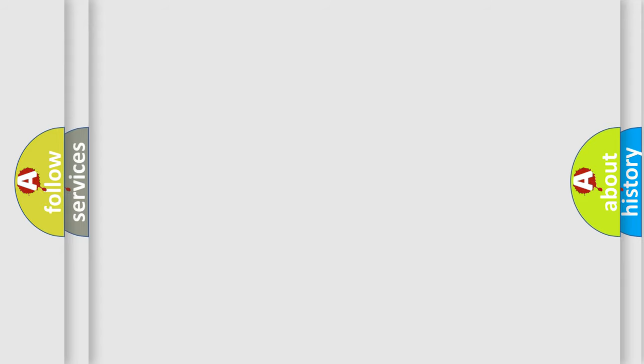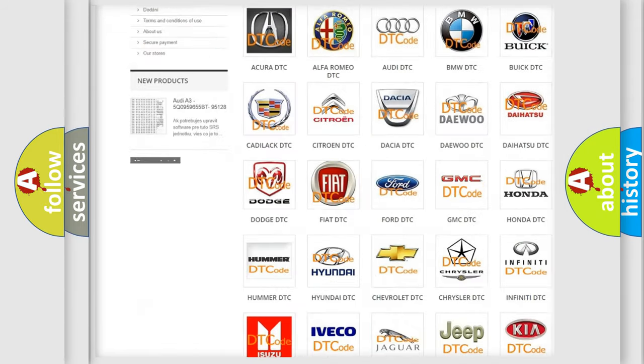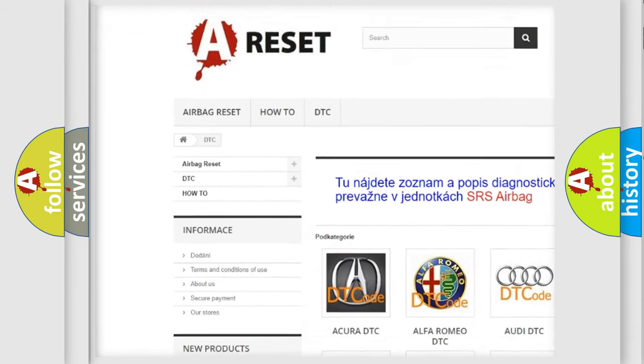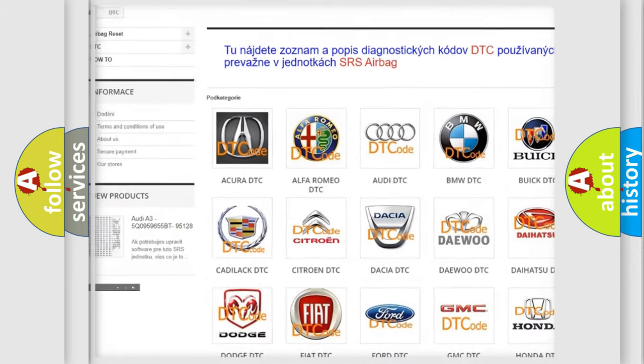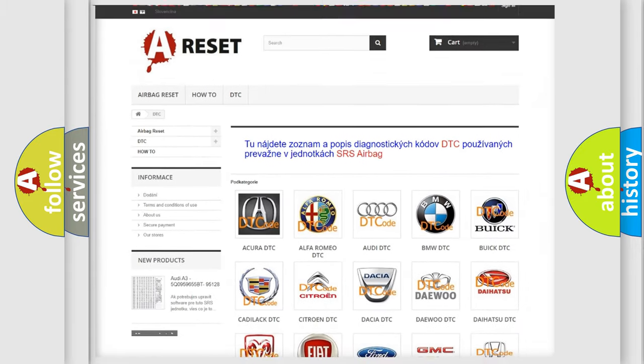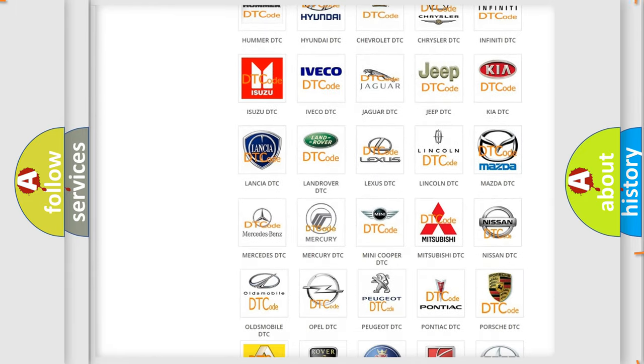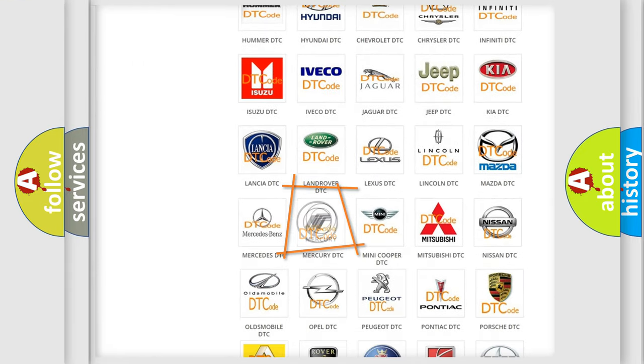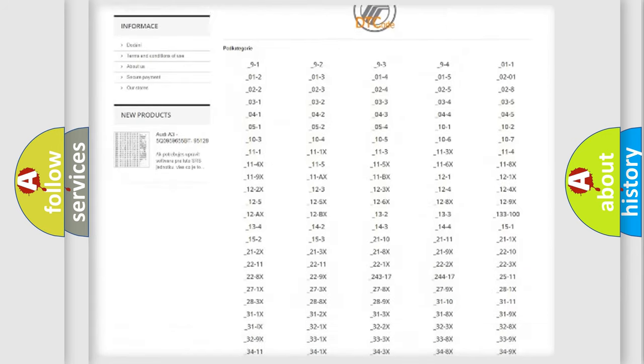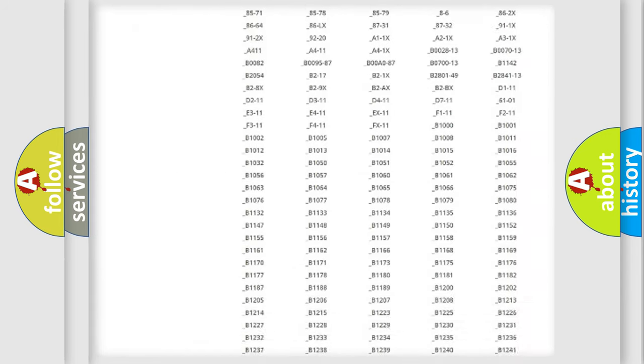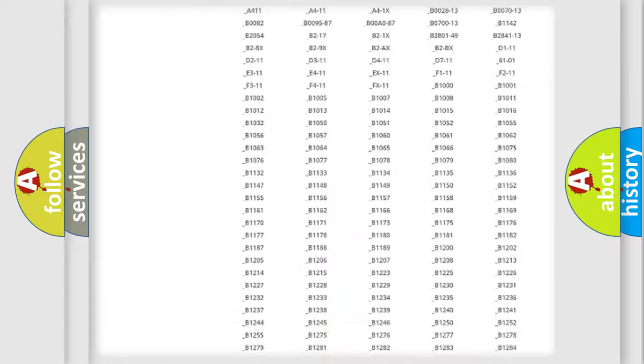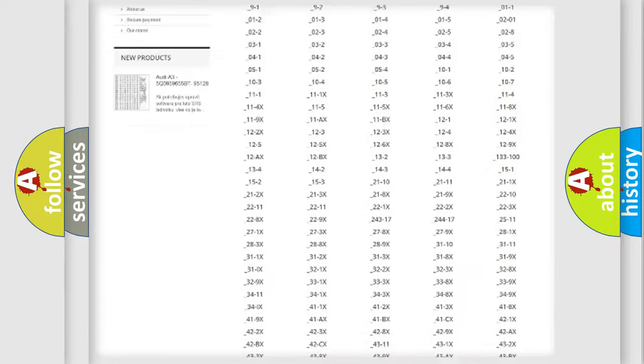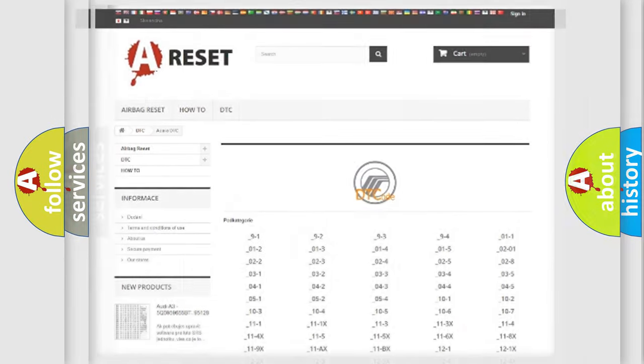Our website airbagreset.sk produces useful videos for you. You do not have to go through the OBD2 protocol anymore to know how to troubleshoot any car breakdown. You will find all the diagnostic codes that can be diagnosed in Mercury vehicles, also many other useful things.